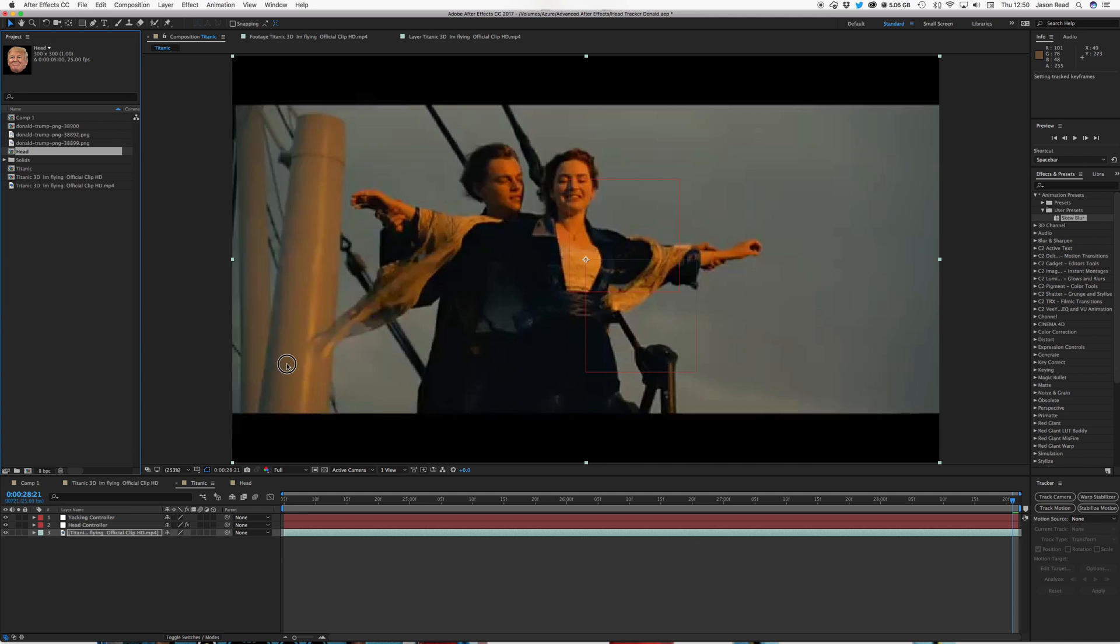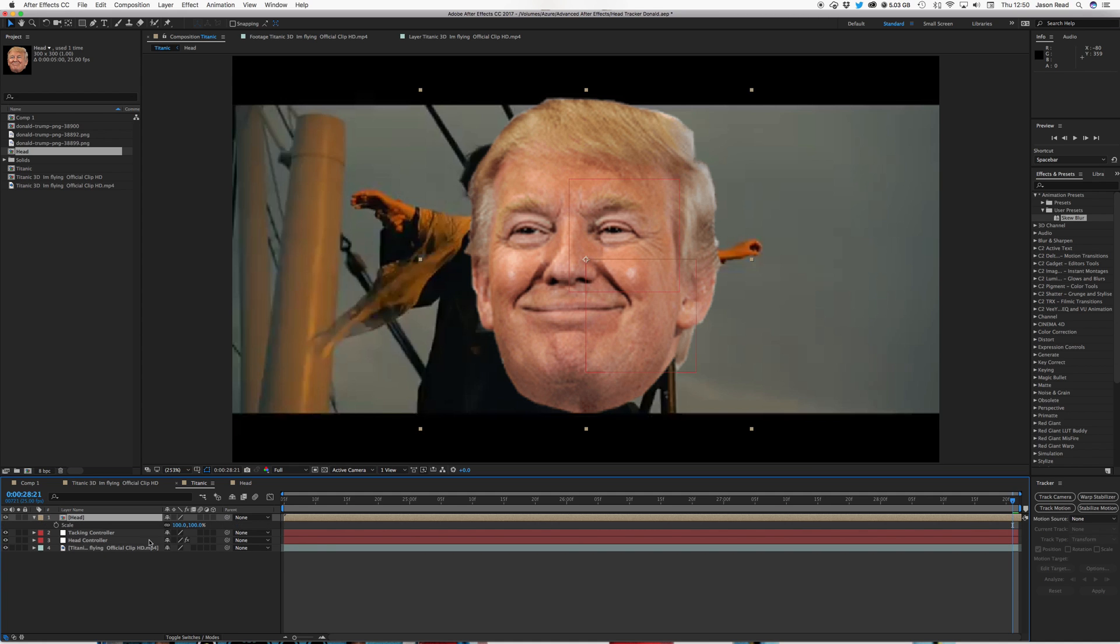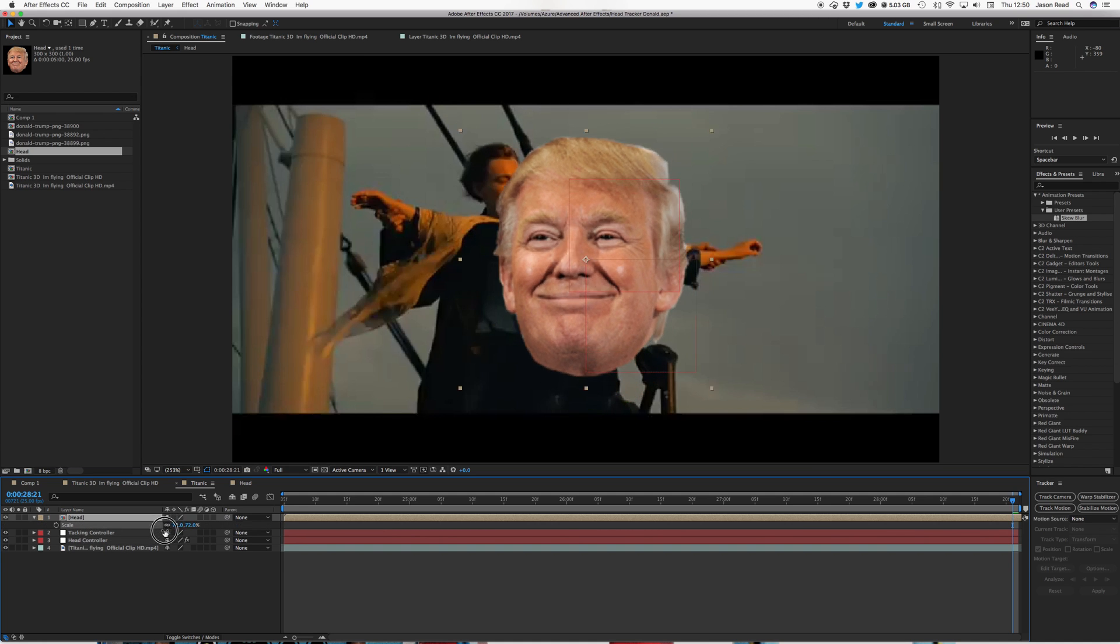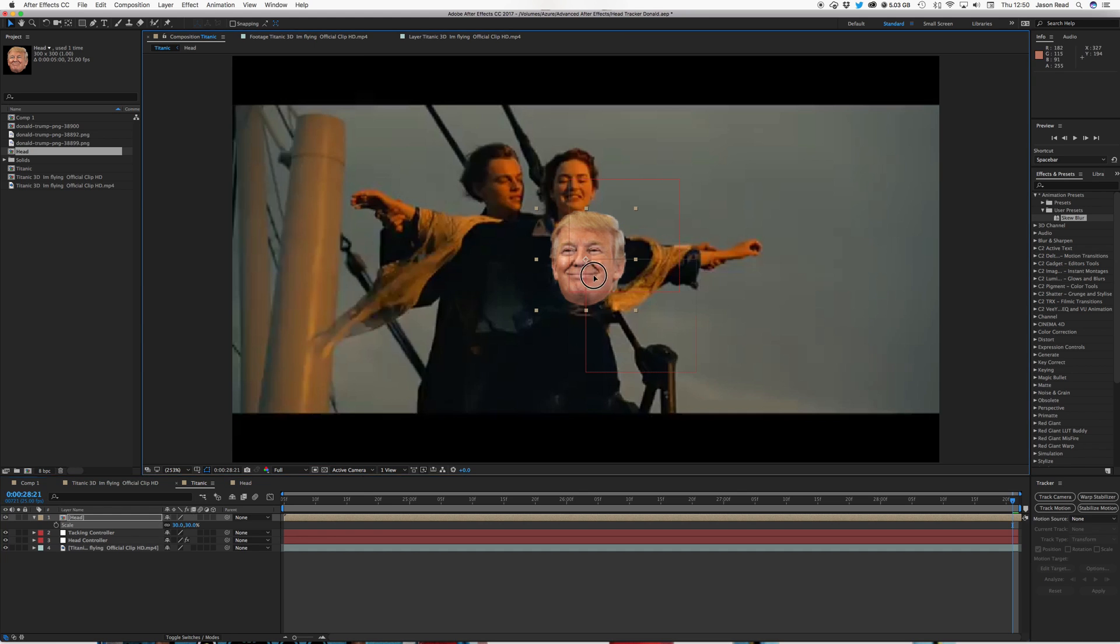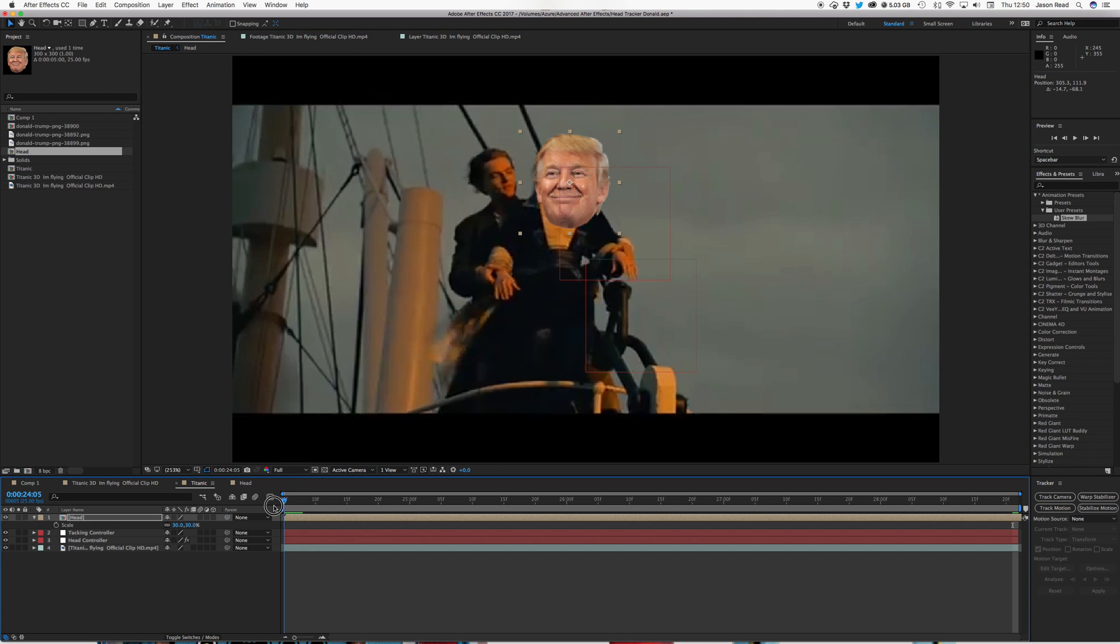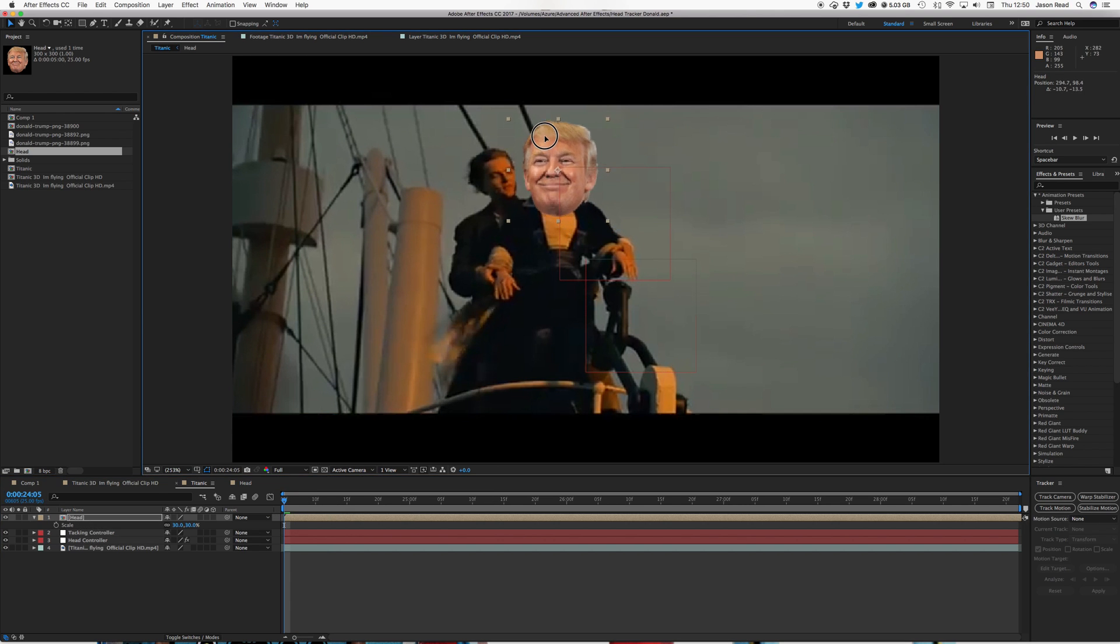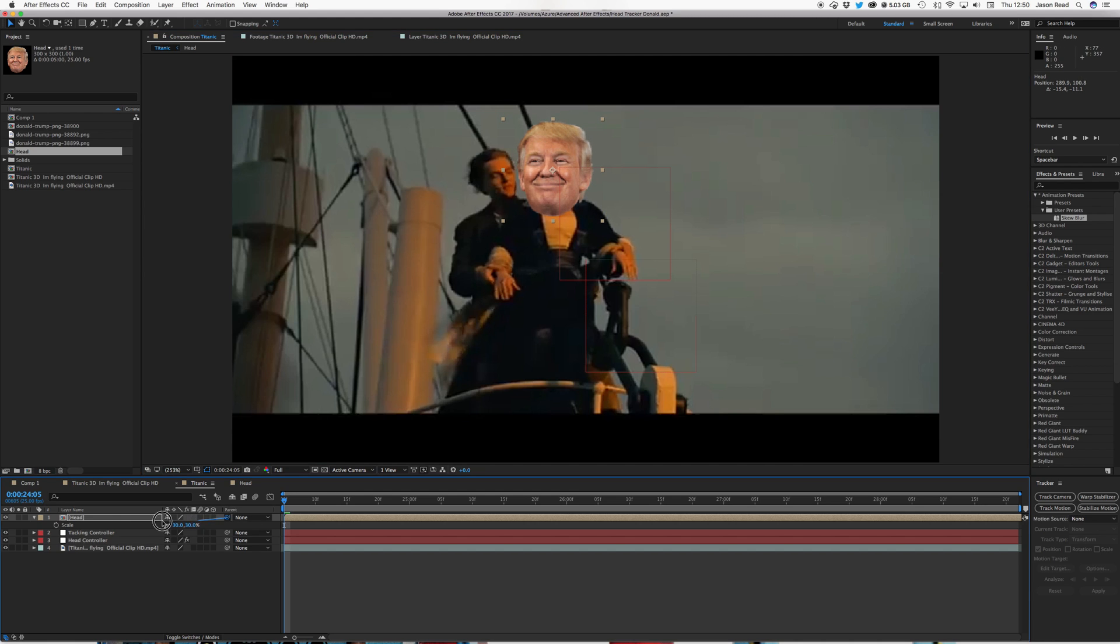So I can now bring in the head, drop that into my comp. I'll scale it down, I'll say usually the heads are kind of bigger on these things for comedic purposes, I guess. So I'll pop it in the right place, somewhere around there, parent that to my tracking controller.